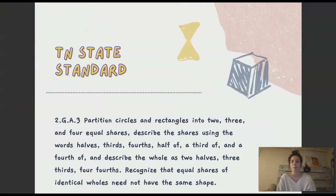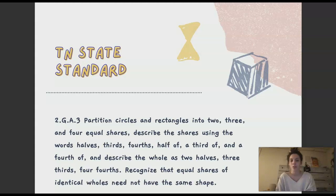My state standard is: partition circles and rectangles into 2, 3, and 4 equal shares. Describe the shares using the words halves, thirds, fourths, half of, a third of, a fourth of, and describe the whole as two halves, three thirds, four fourths. Recognize that equal shares of identical wholes need not have the same shape.